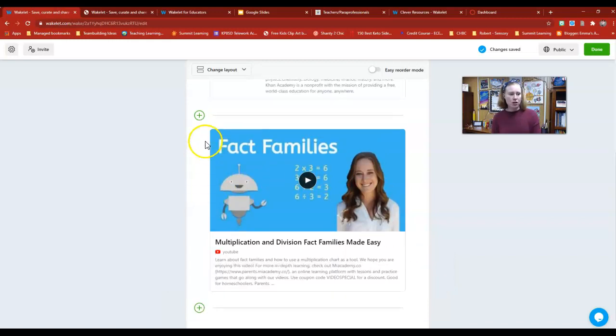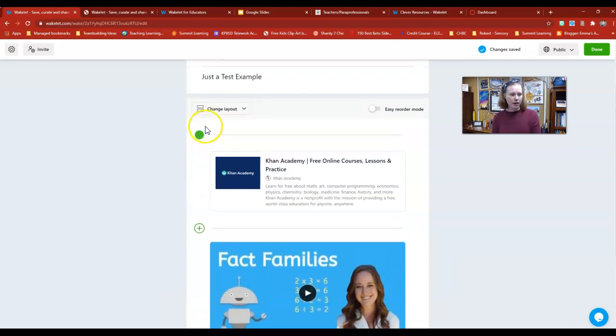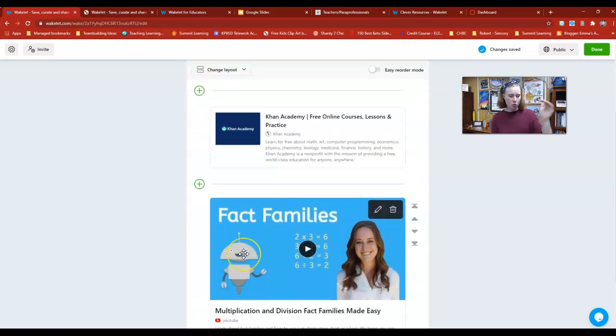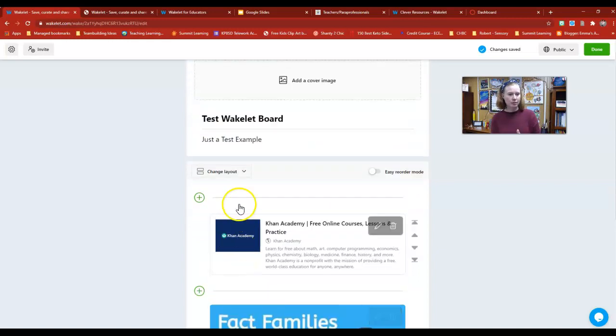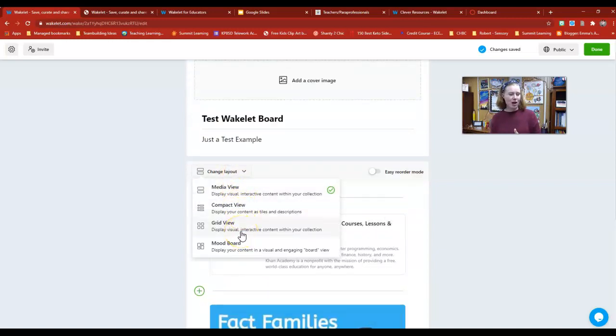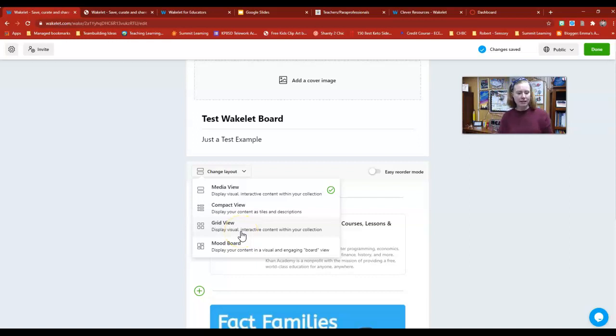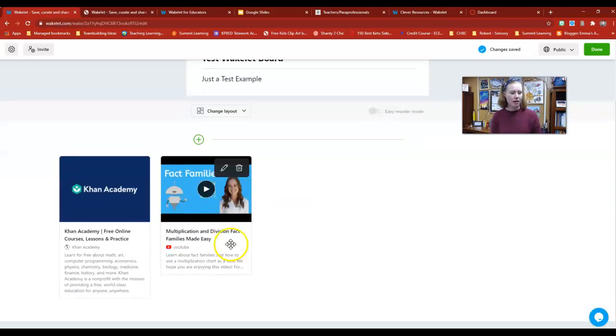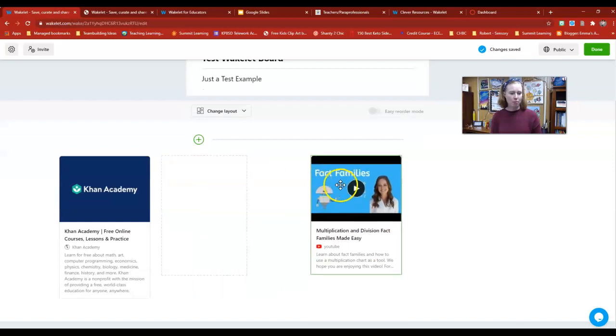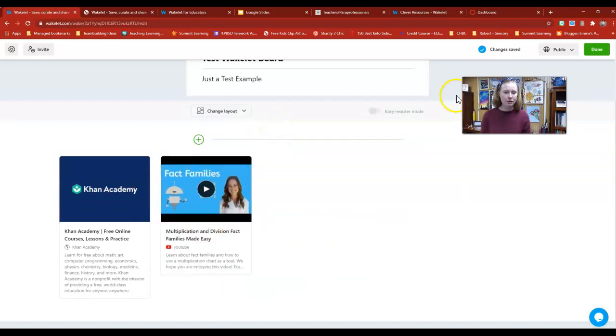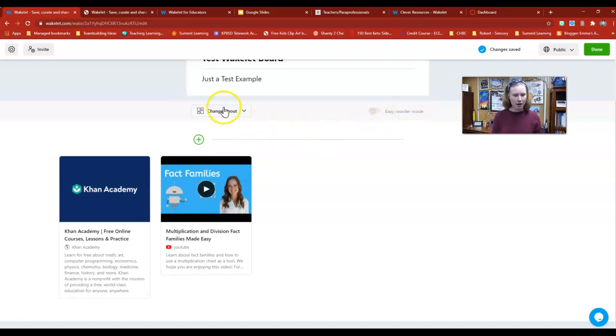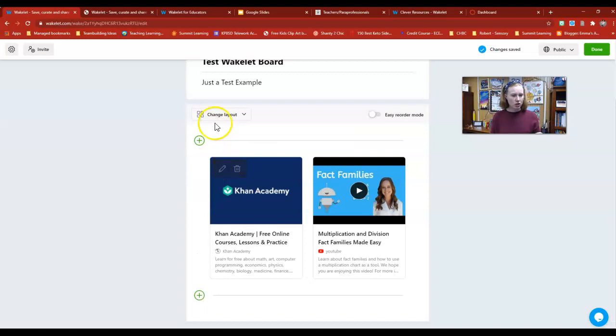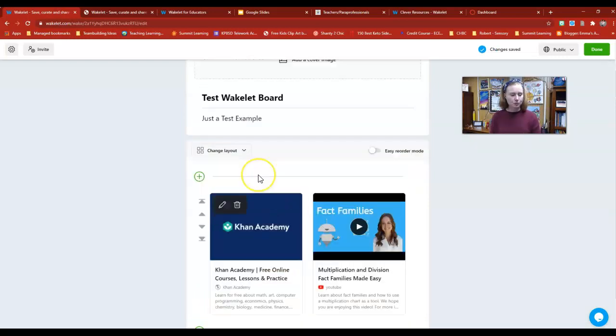One of the other nice features on Wakelet is it lets you change the layout. You can have this in a story format where it's just one after the other, but I can also change it to a grid view—very similar to Padlet or to a mood board. I can actually manipulate these and move these around where I want them once I have them on there, and I can reorder them as needed. Whatever format you want, you can just choose that and then change those things around as you go.